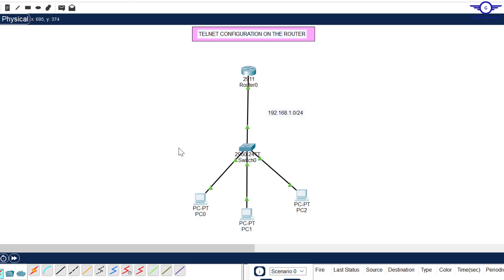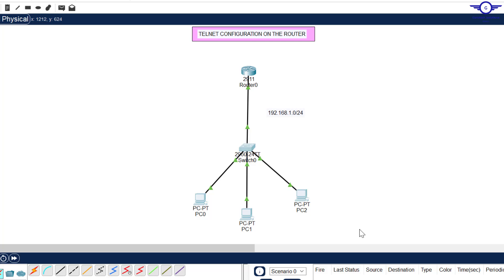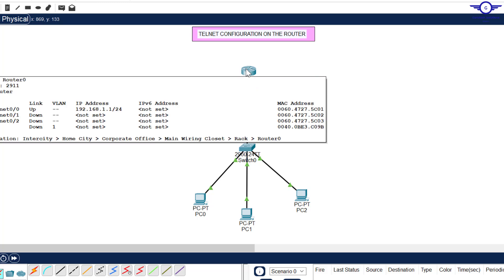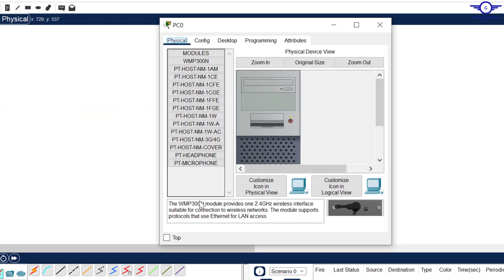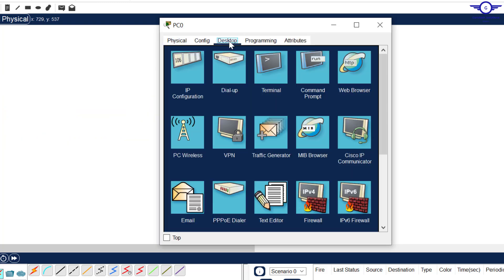The default gateway of this line here will be the IP address of this connecting interface which is 1.1, the IP address of gig 0/0.